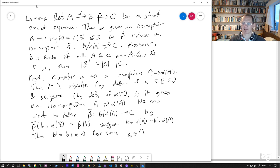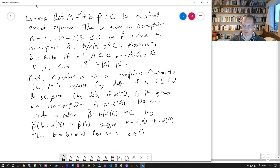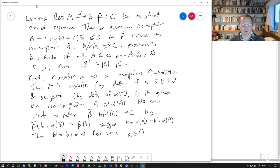Because if they're in the same coset, the difference between them has to lie in the subgroup we're talking about, the subgroup alpha A. And so B prime minus B has to be equals alpha A for some A.